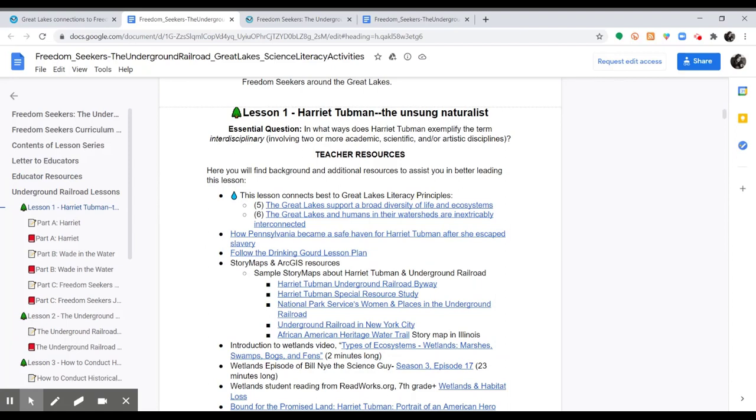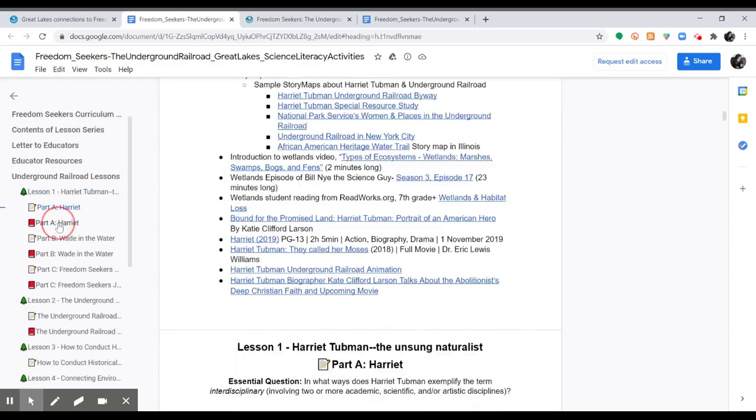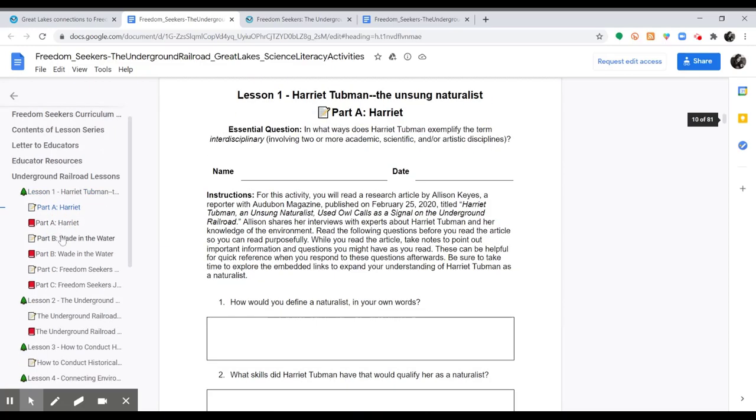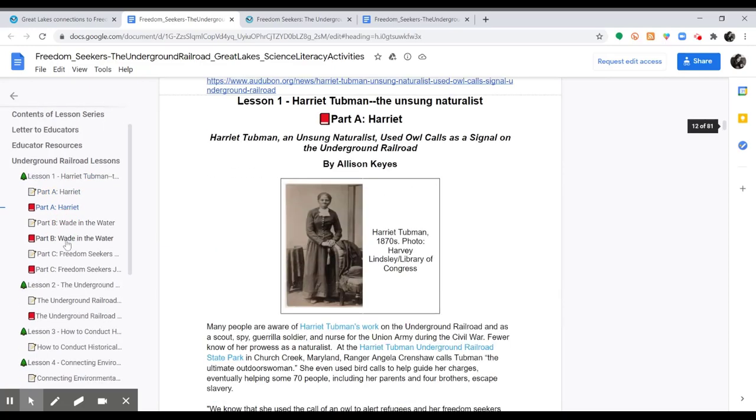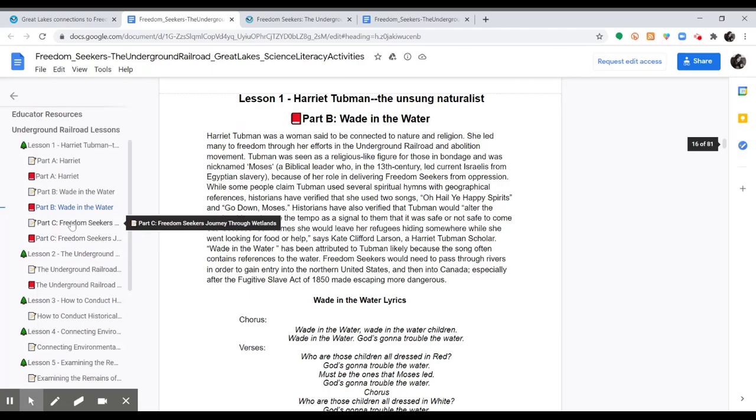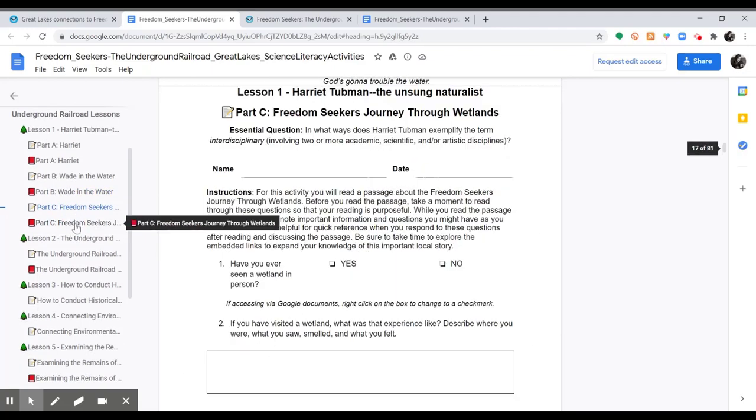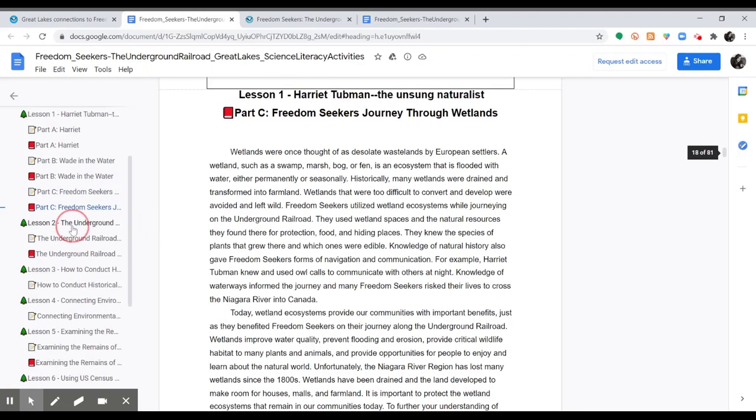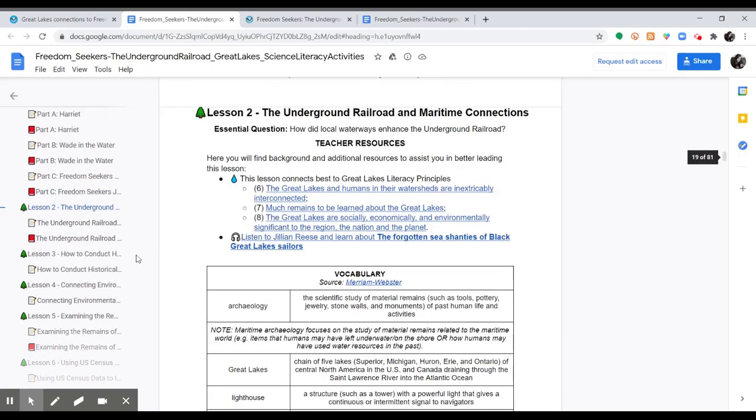We also aligned many of the lessons with the Great Lakes Literacy principles. With this document, you can scroll through and see all of the different lessons and activities that are available as part of the Freedom Seekers curriculum.